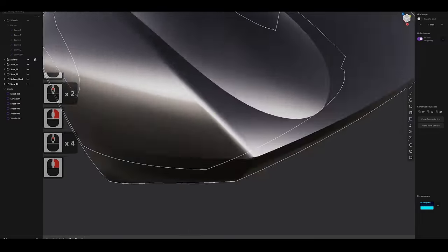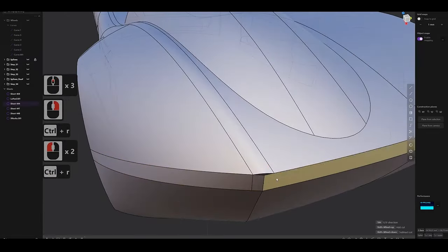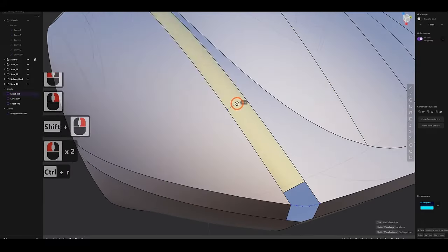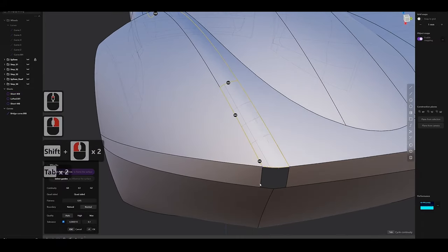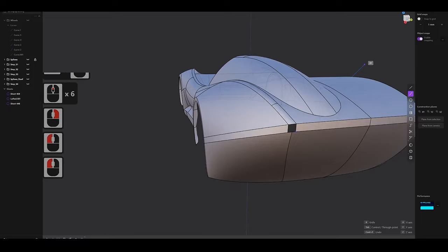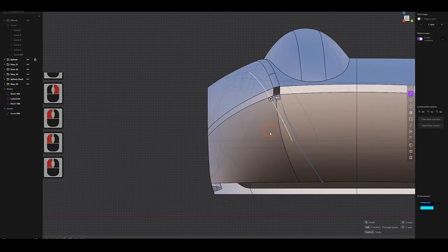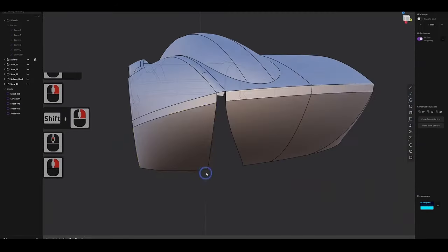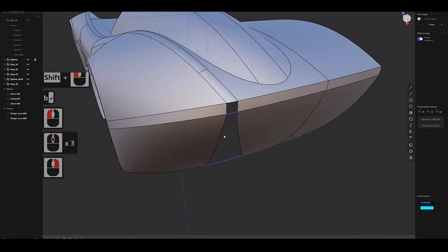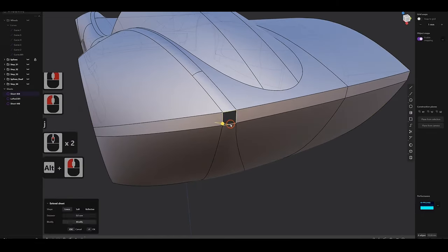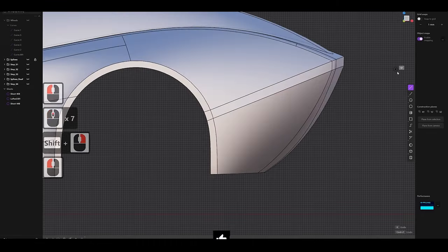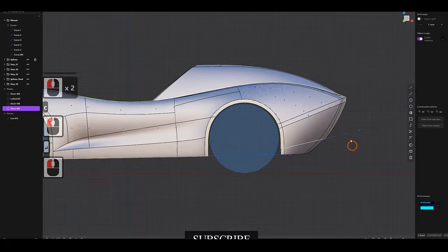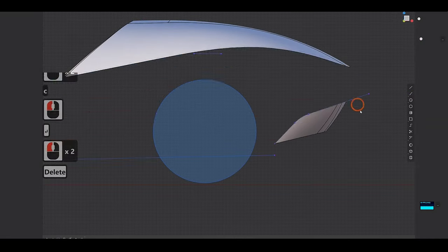Additionally, the new snapping feature in the curve manipulation tools allows for better alignment of curves and surfaces, making it easier to create symmetrical designs and precise adjustments. This is particularly useful for designers working on mechanical parts where exact measurements are critical. These improvements help make the process of defining the shape and structure of the model more intuitive, reducing the time spent on fine-tuning and adjustments.